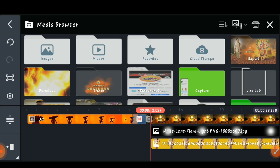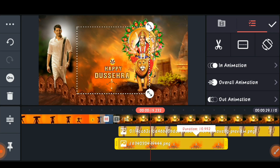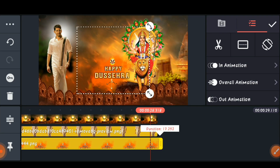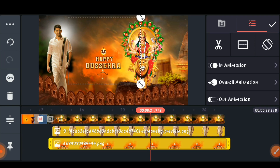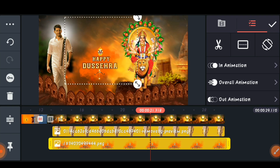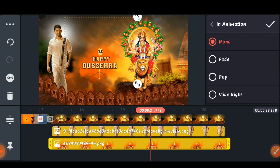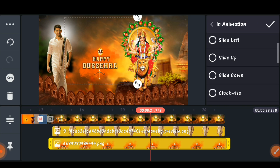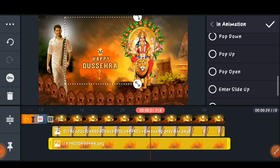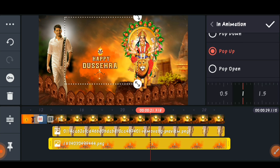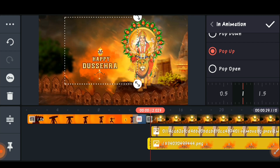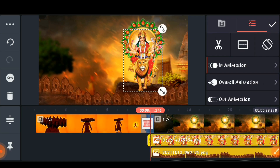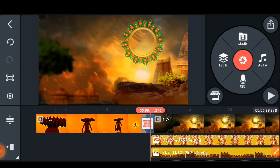Now import another element — go to 'Layer' and 'Media' and import the 'Happy Dasara' PNG. Position it in the middle between your photo and the goddess photo. Set the in-animation as 'Pop Up' and keep it at one second — it will look very nice.